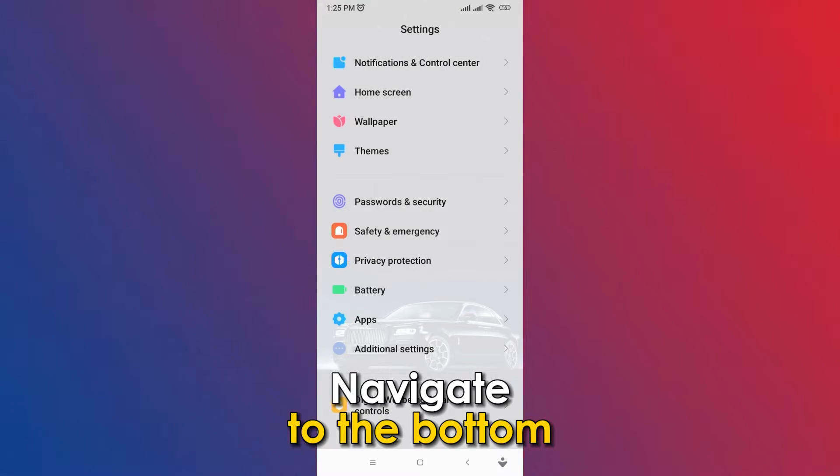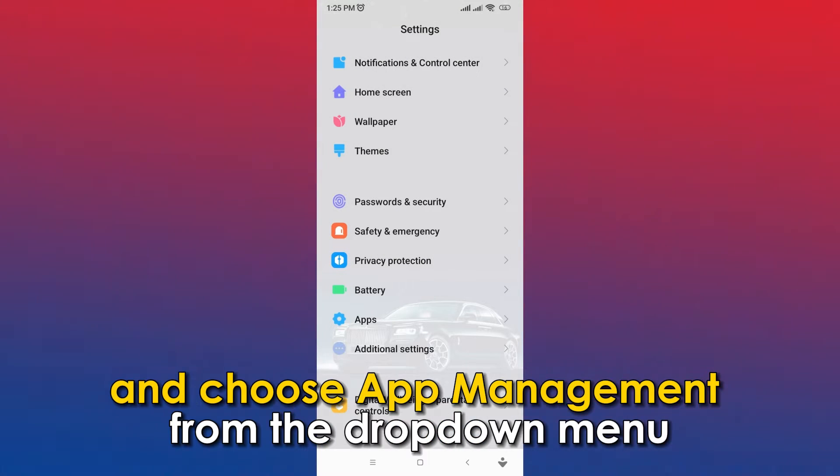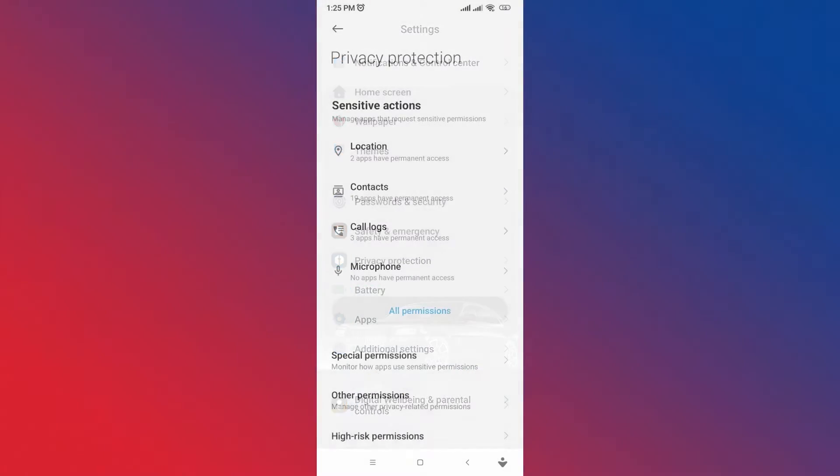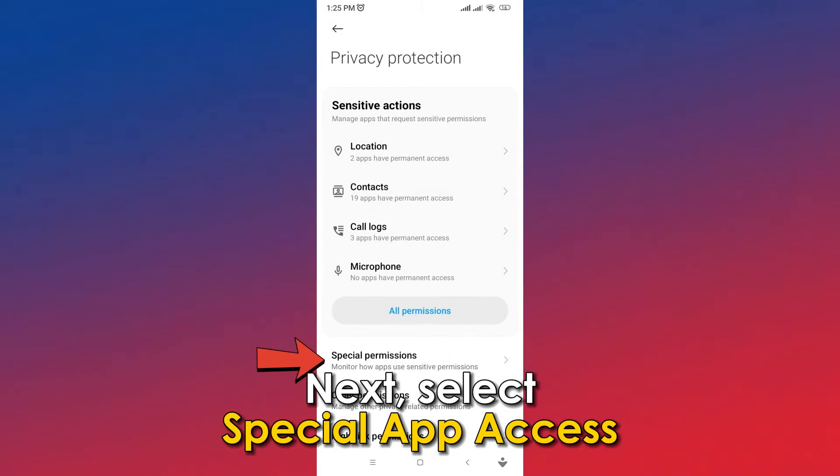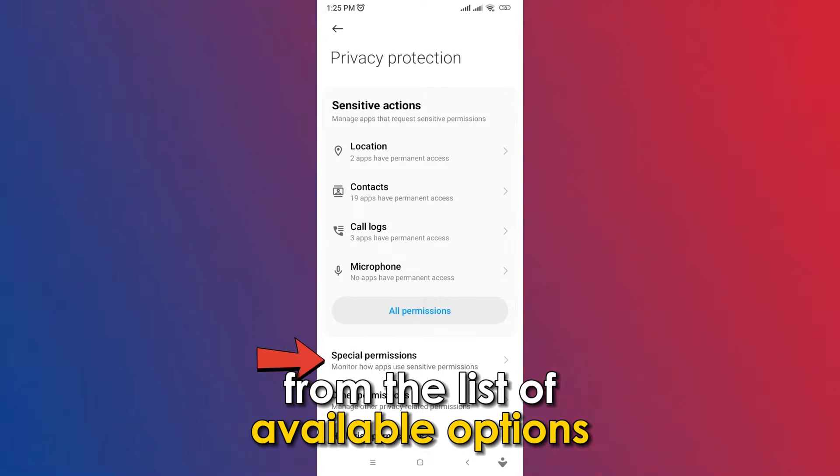Navigate to the bottom and choose App Management from the drop-down menu. Next, select Special App Access from the list of available options.